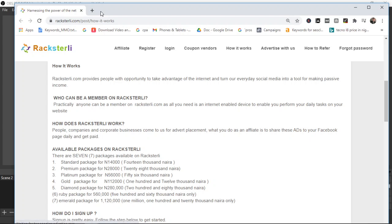Hey guys, how's it going? It's Prosper Noah here and on this video I'm going to be doing a Racksterli registration step-by-step tutorial for you. This video is going to show you how to register on Racksterli.